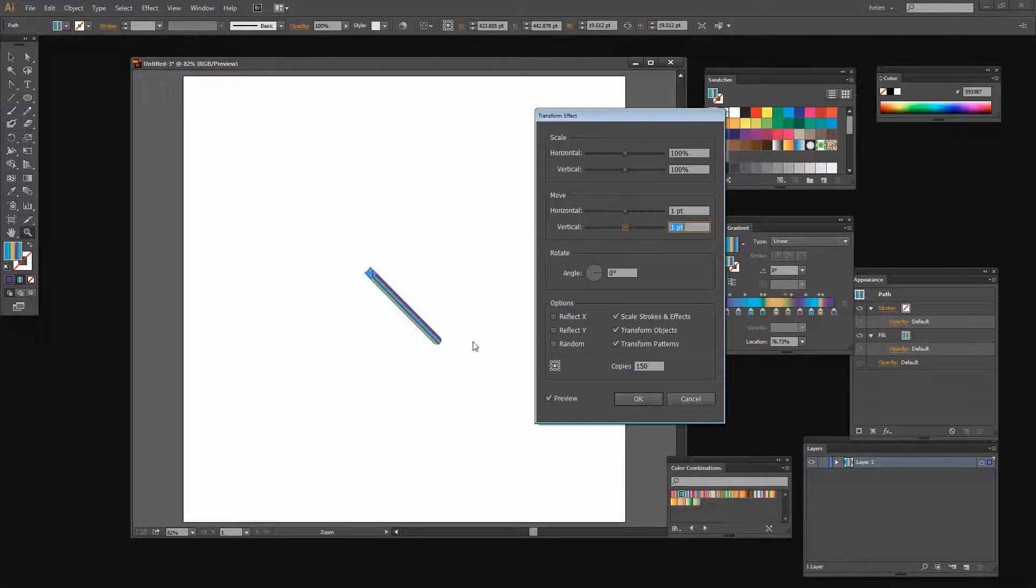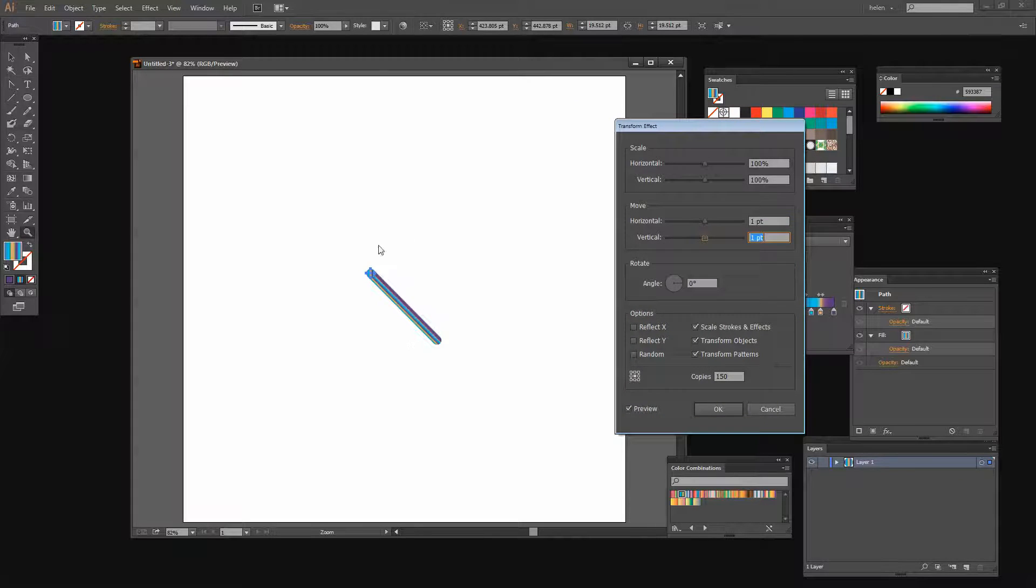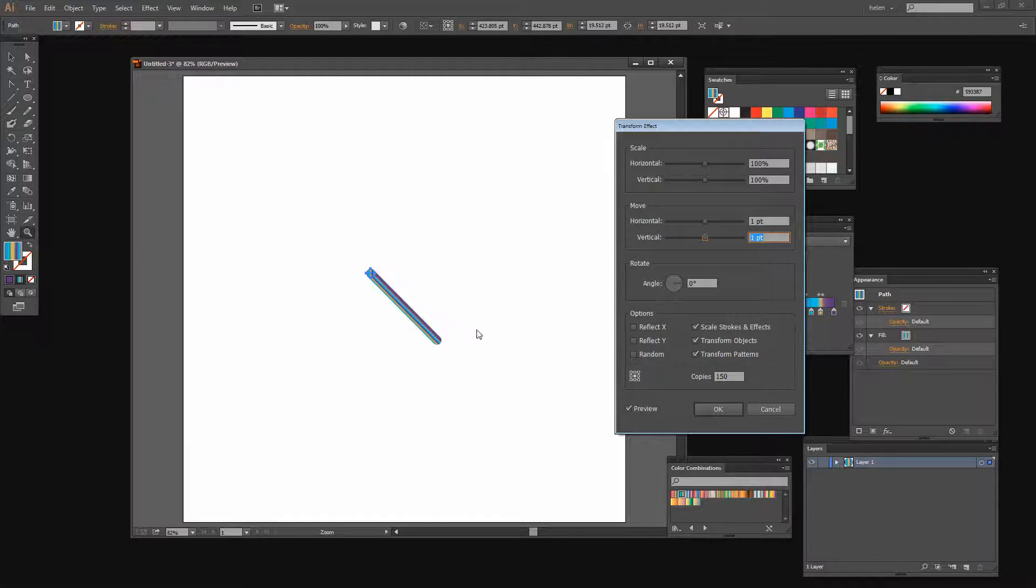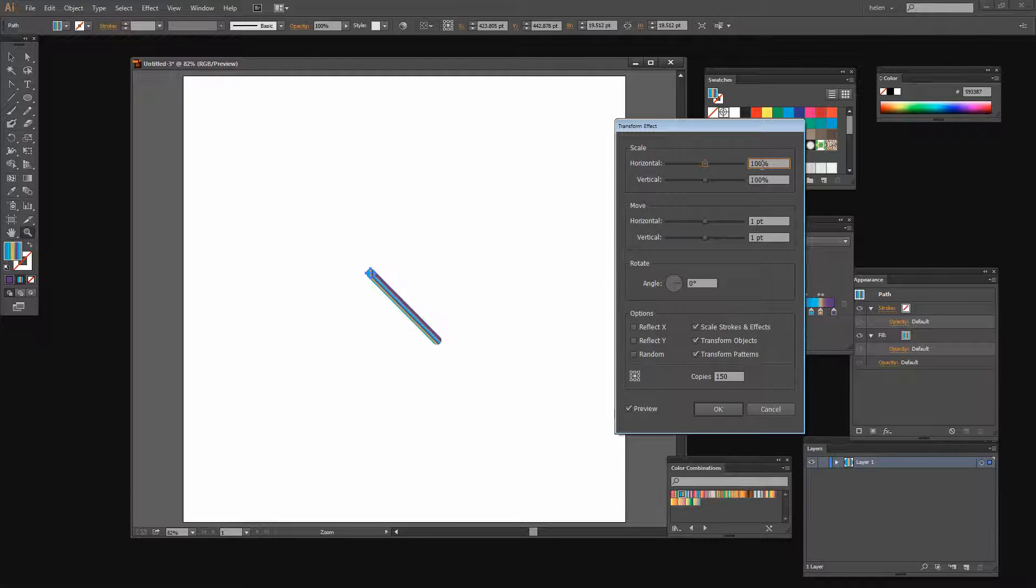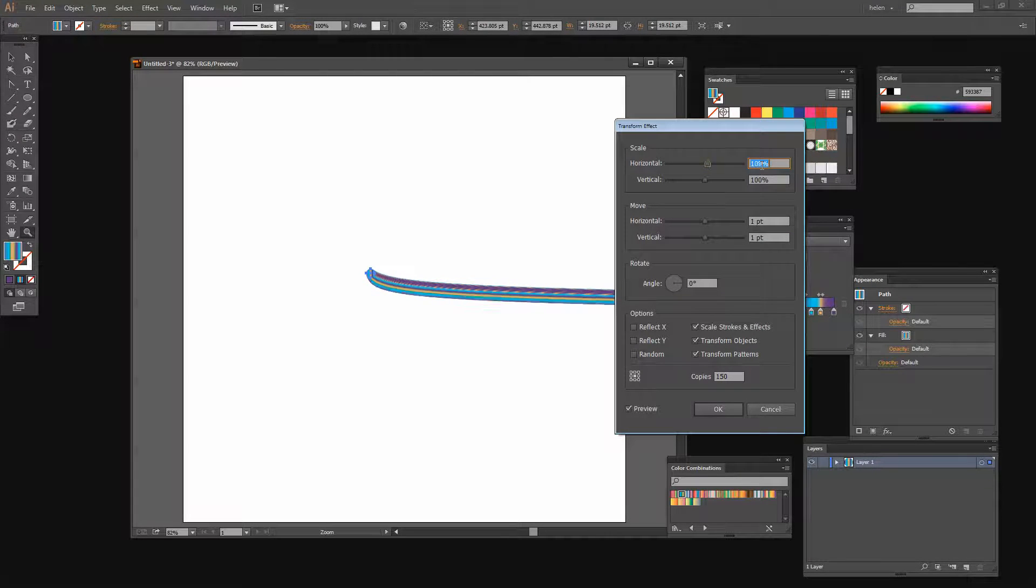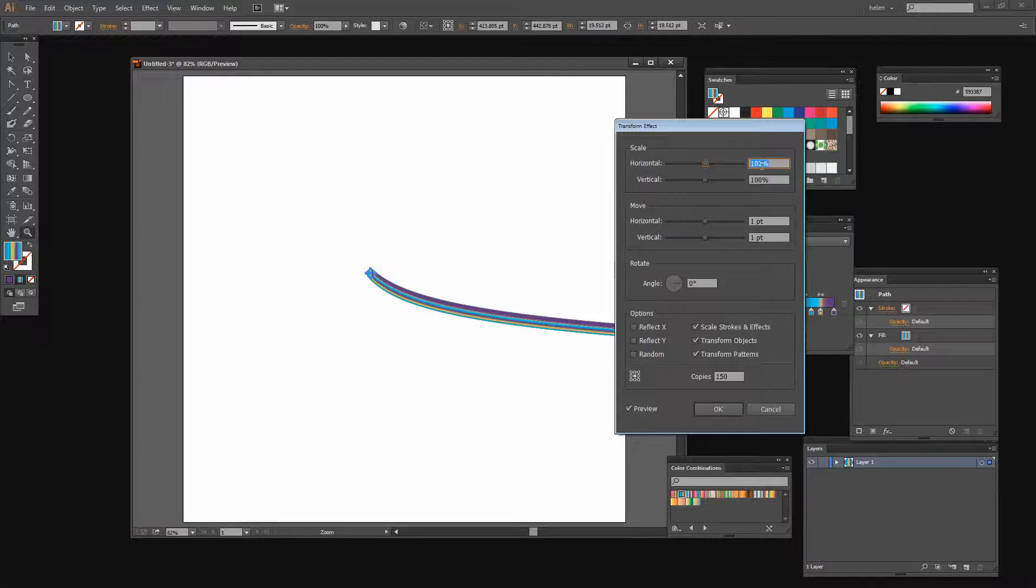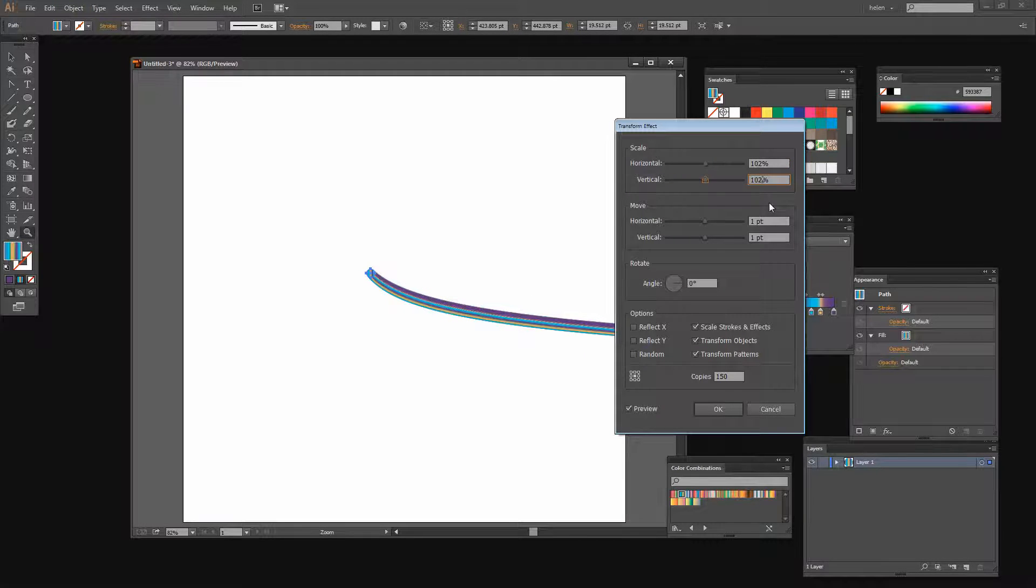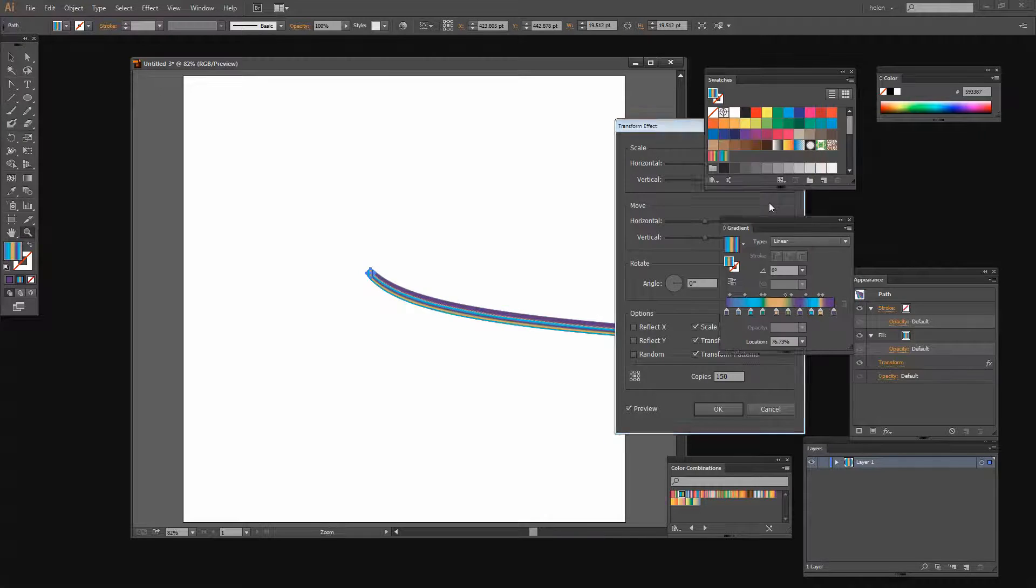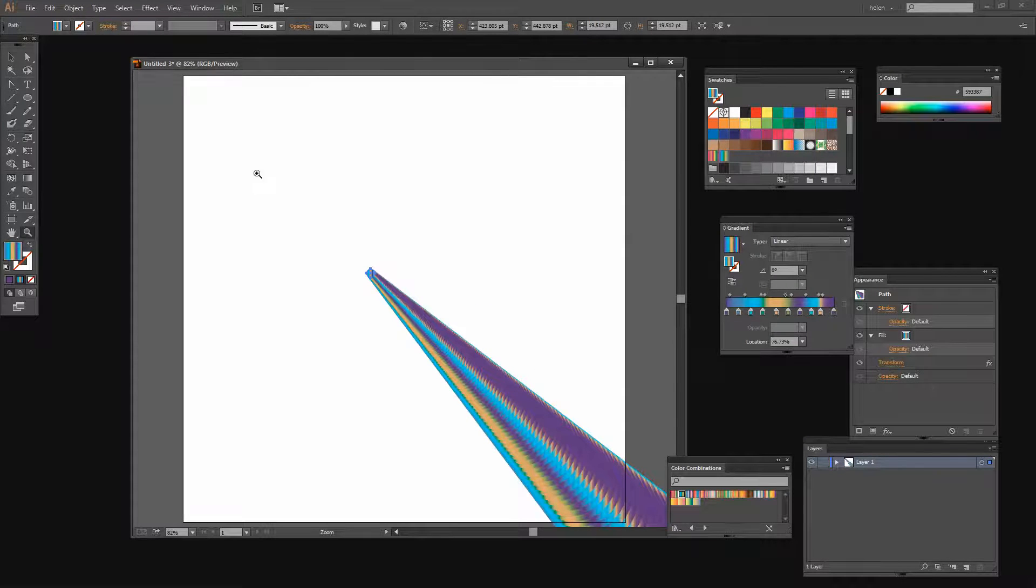And then I'd like my dots to get a bit bigger so every time we create a new dot I want it to be just a little bit bigger than the one before. So let's set this to 102. And I'll set the vertical to 102 too so that we're creating circles and not creating ovals.